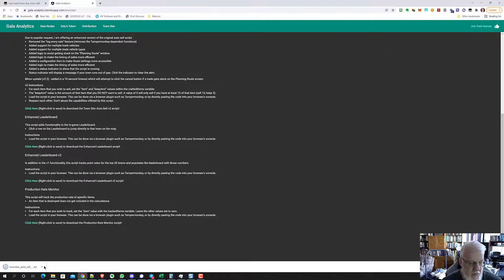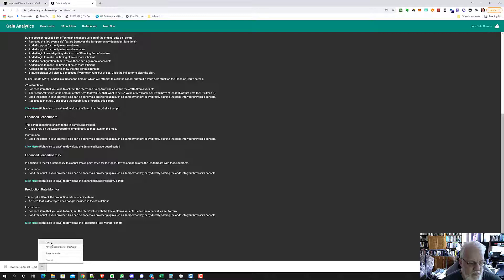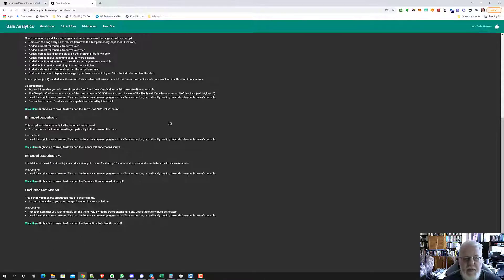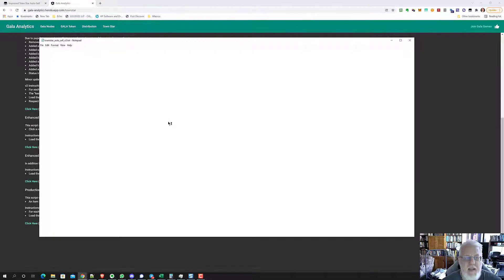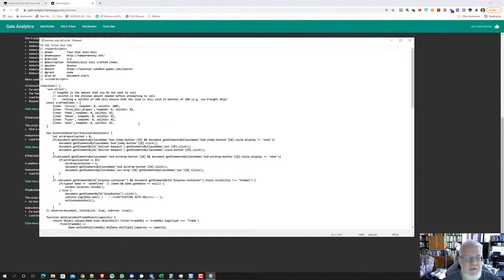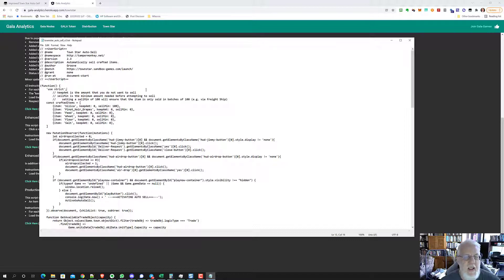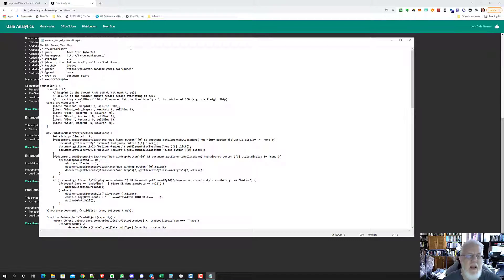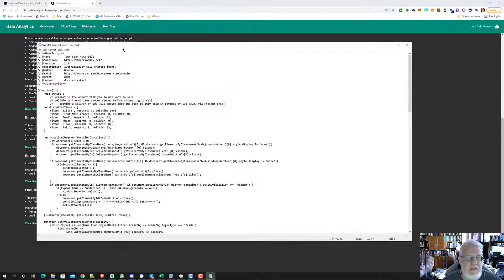Now you need to open it. So right here, you can just say open, and it should open it with notepad or whatever your default editor is. We'll come back and copy and paste this in a minute.